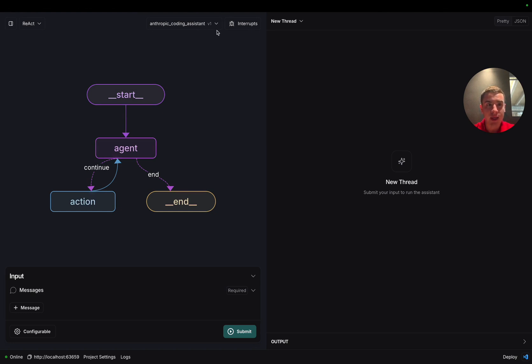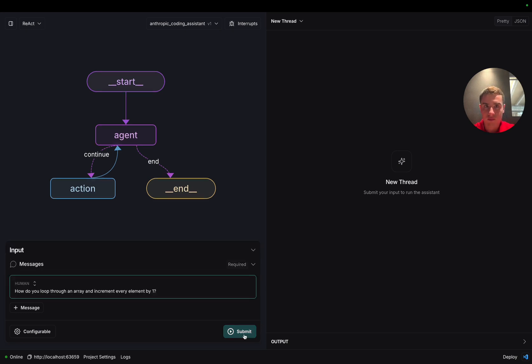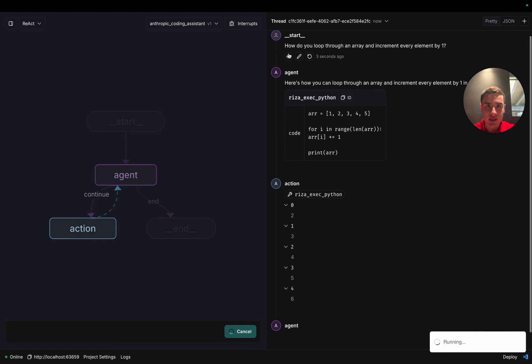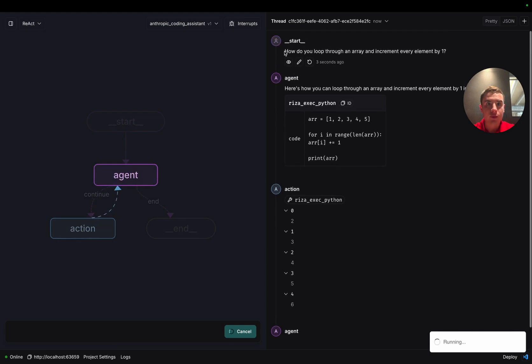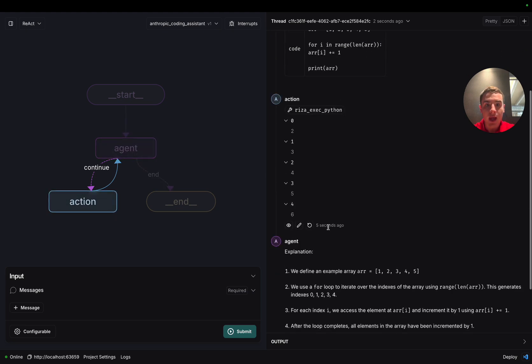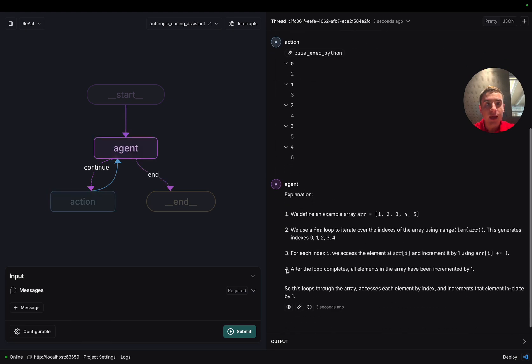And now we can ask it a simple coding question. All right, we've just asked our assistant, how do you loop through an array and increment every element by one? As we can see, it writes out the proper Python code and then explains to our user exactly what happens.